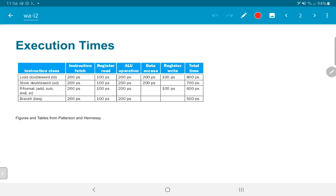For R-format or ALU instructions, they would take 200 picoseconds to fetch the instruction, 100 picoseconds to read the register file, 200 picoseconds to compute the ALU operation, and another 100 picoseconds to write the value back into the register. Note that in this case, memory does not come into the picture.